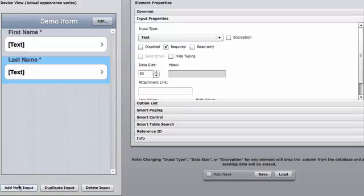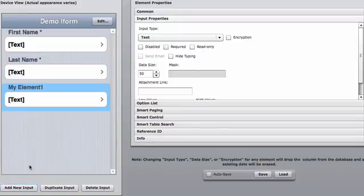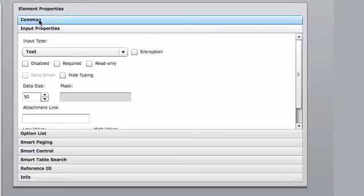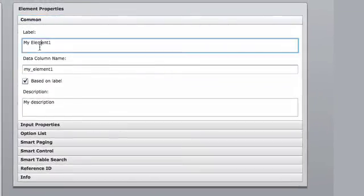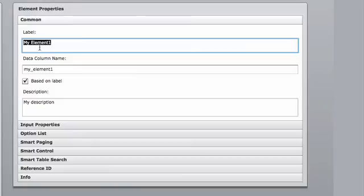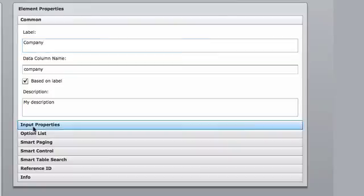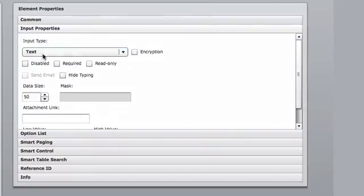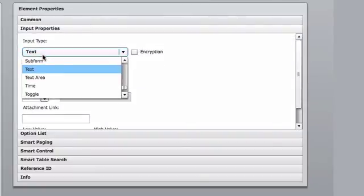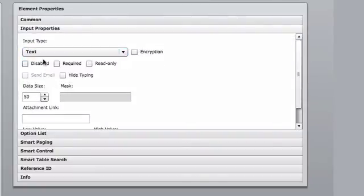For the third element, we're going to add a new input. Go into common. We're going to ask for this to be called company. This too is going to be a text field. Another text field. I also want that to be required.